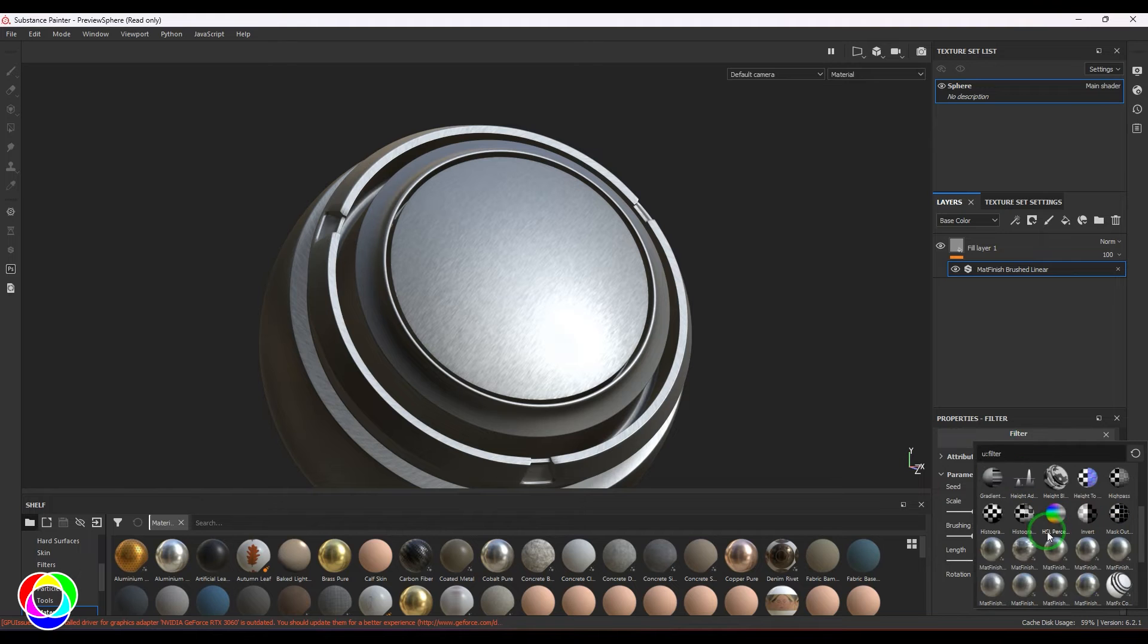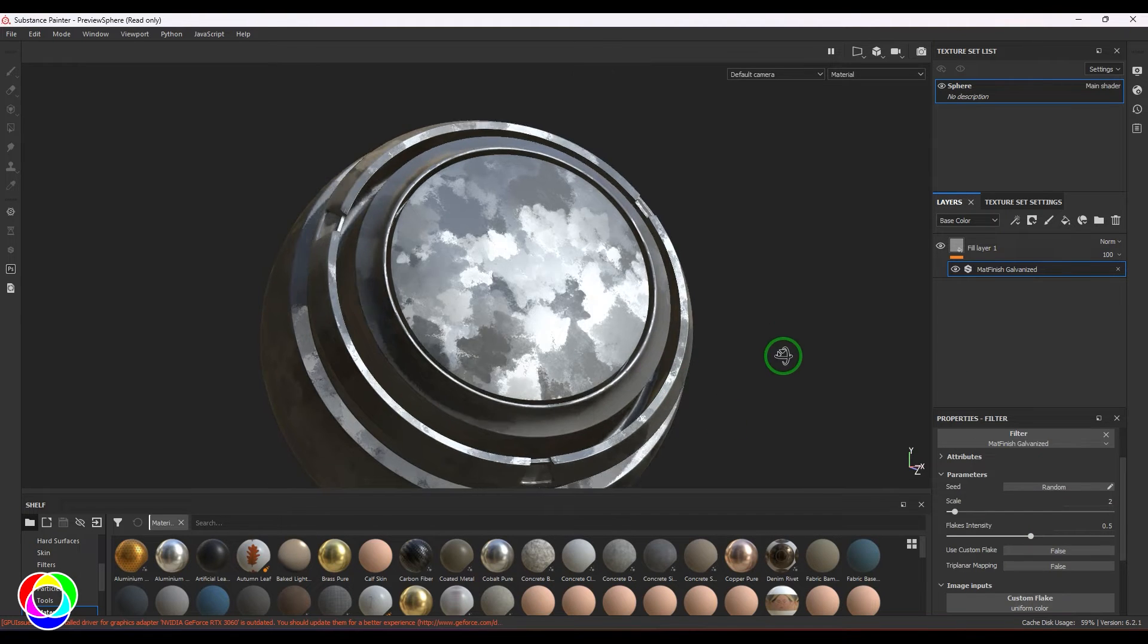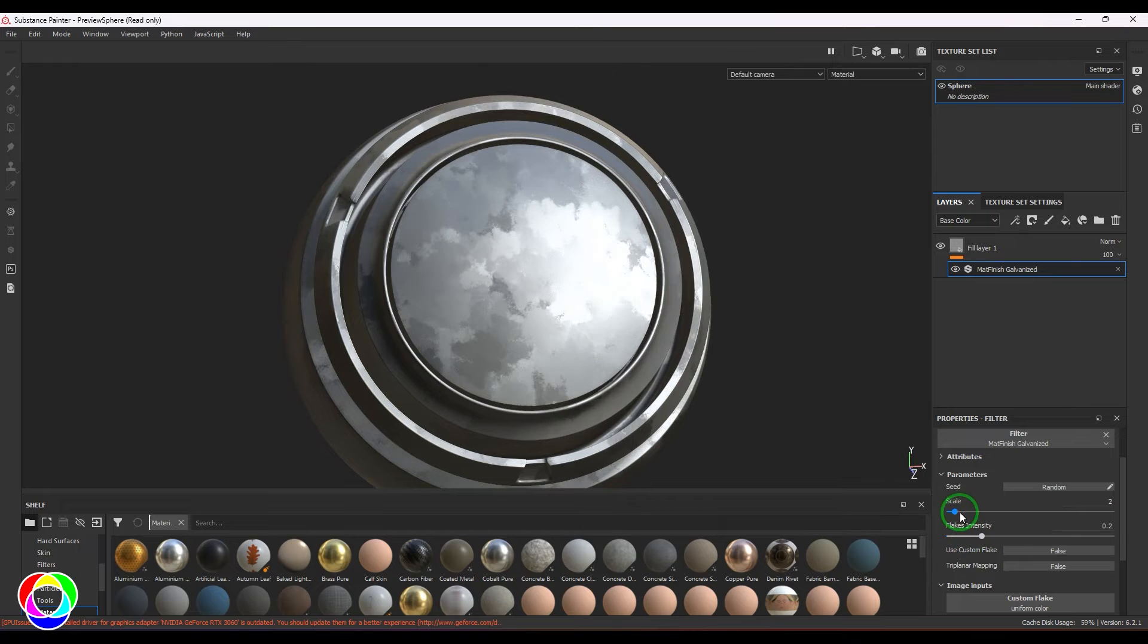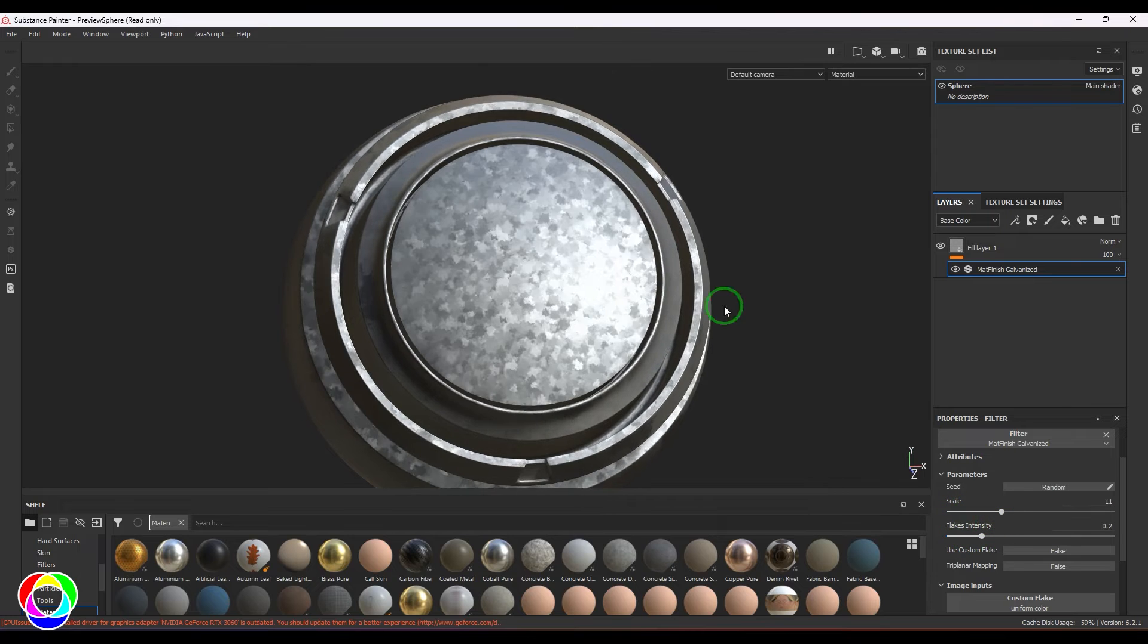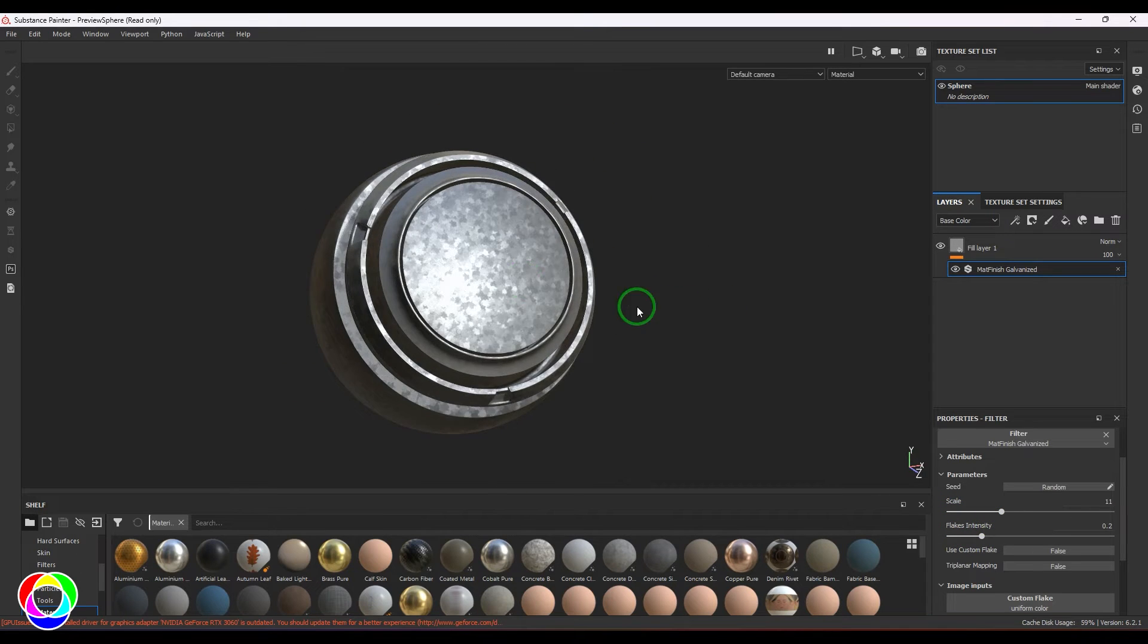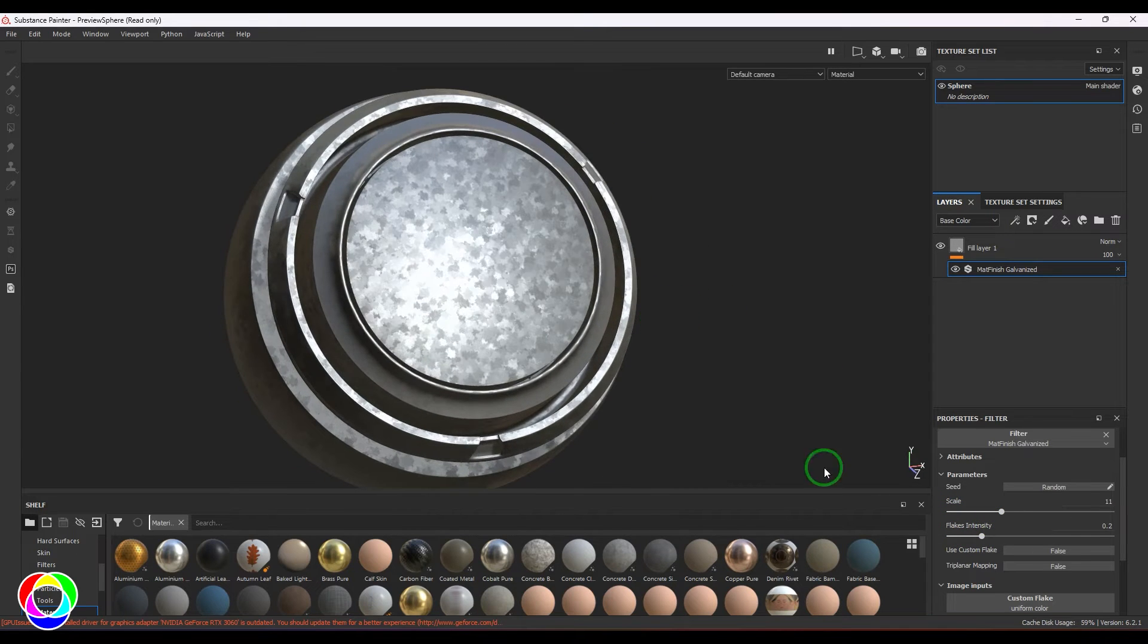We have a nice galvanized steel pattern. You have the flake intensity and then scale, and you should be able to see that awesome looking galvanized metal sheet.